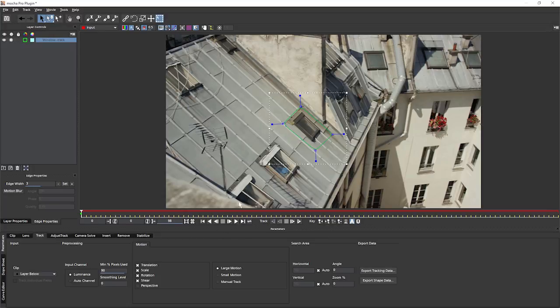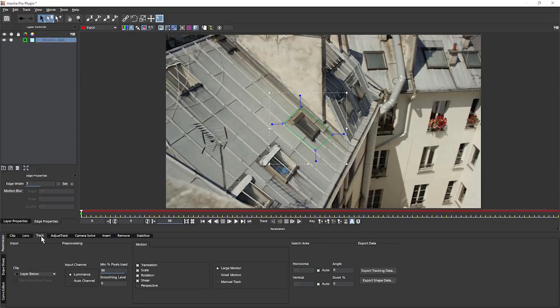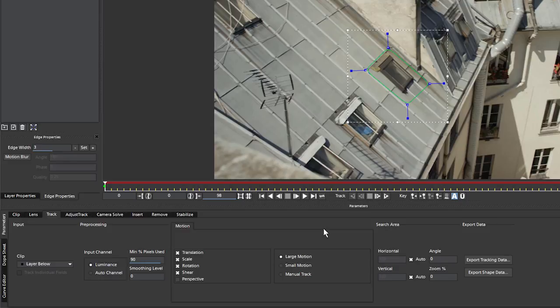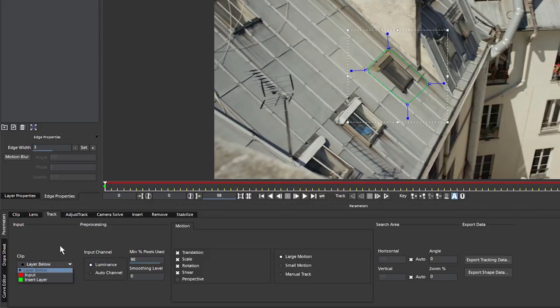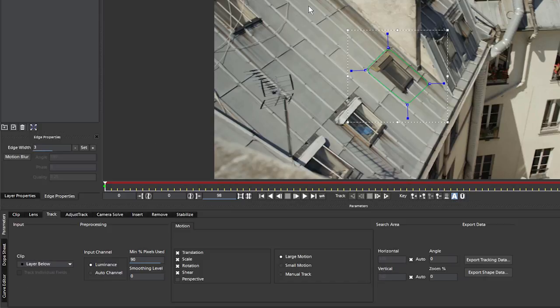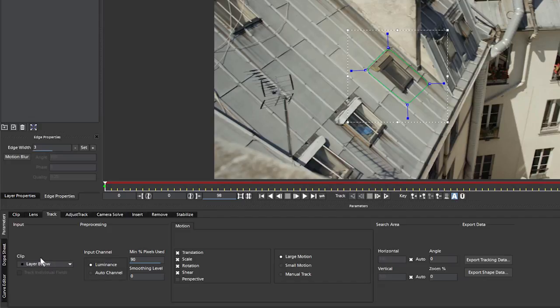Let's come down now and have a look at our modules. Now, depending on which version of Mocha you're using, you'll have different modules available to you at the bottom of the interface. And you can find a full list of compatibility on the Imagineer Systems website. Now the default settings we have here are going to be good enough a lot of the time. So you don't even have to touch these to get a good track. So briefly blowing through these, we have our input where we select our input clip. If we've got it with the Mocha Pro plugin, the default will be layer below which is using the input from the host. Or if you're using the standalone, you'll be seeing the clip that you imported in the standalone there.